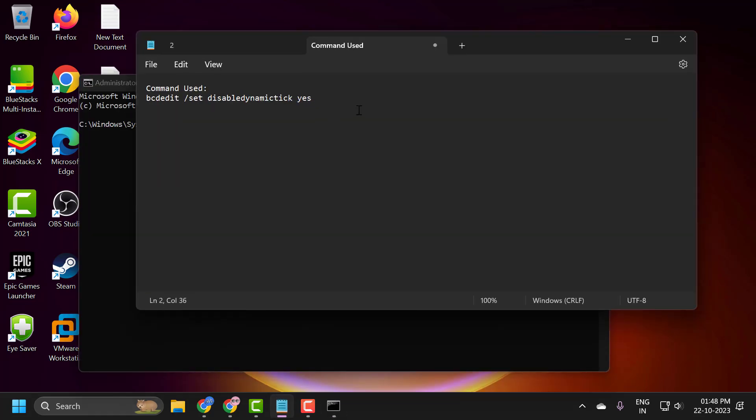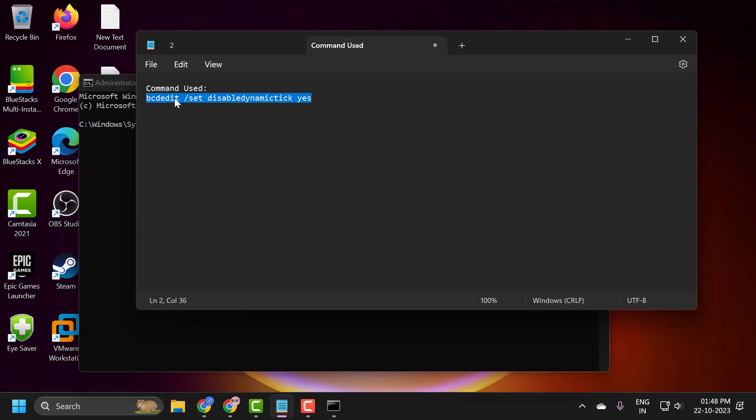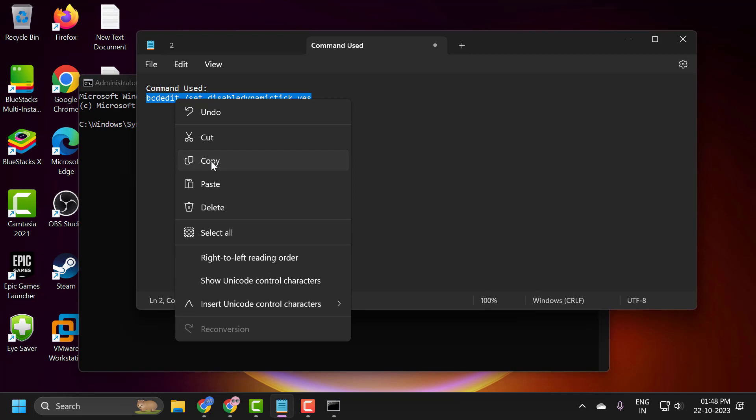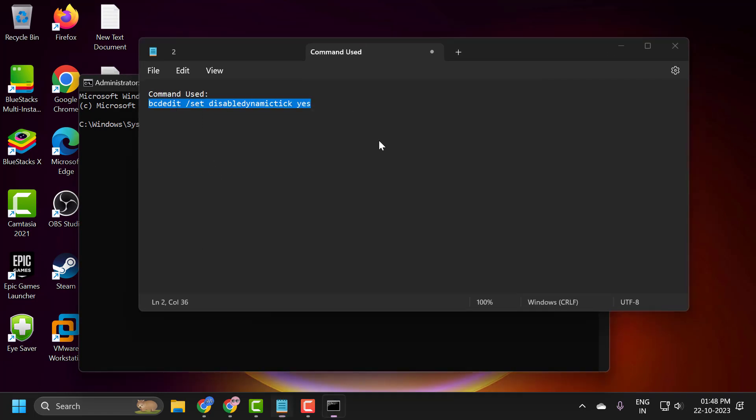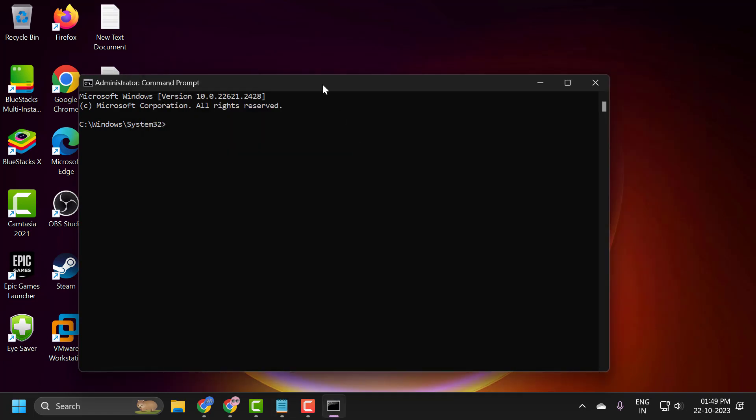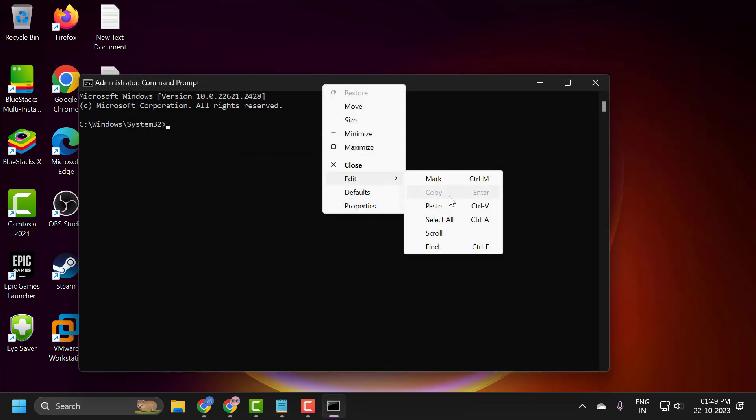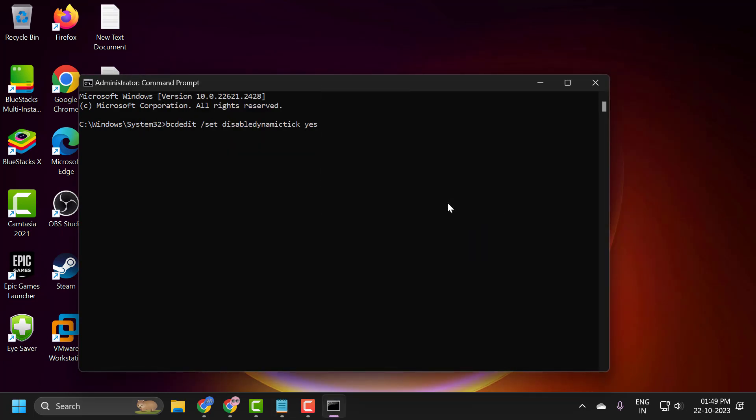Now you just need to check my video description for this command. Copy it. Tap the bar, right click and paste it in. Press enter. The operation completed successfully.